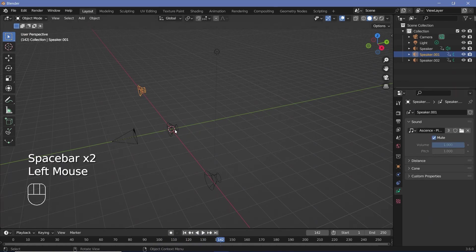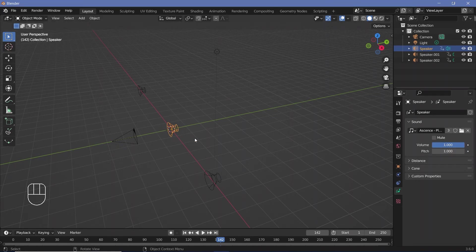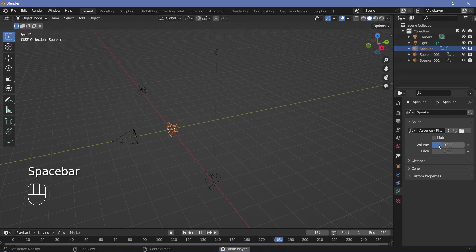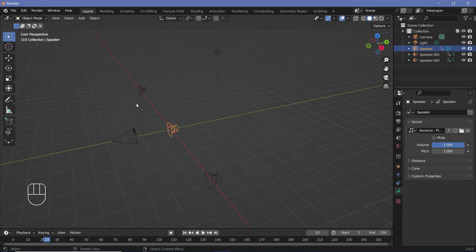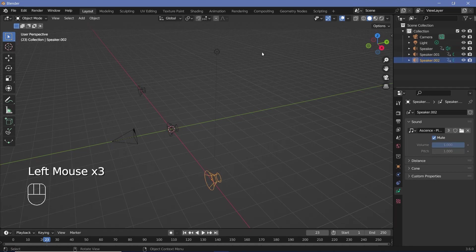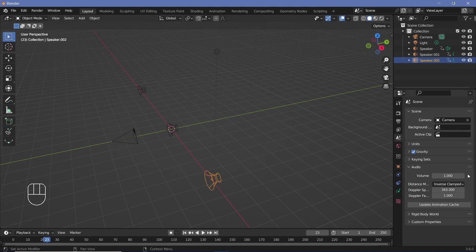The next option is very self-explanatory, which is your volume. This determines the volume of that particular speaker — if you reduce it, it'll be much softer, and if you increase it, it'll be much higher. Now, if you want to change the volume of every single one of these speakers within your scene altogether, you can go to your scene properties and adjust the volume from there, which will clamp all of the speakers' volumes together.